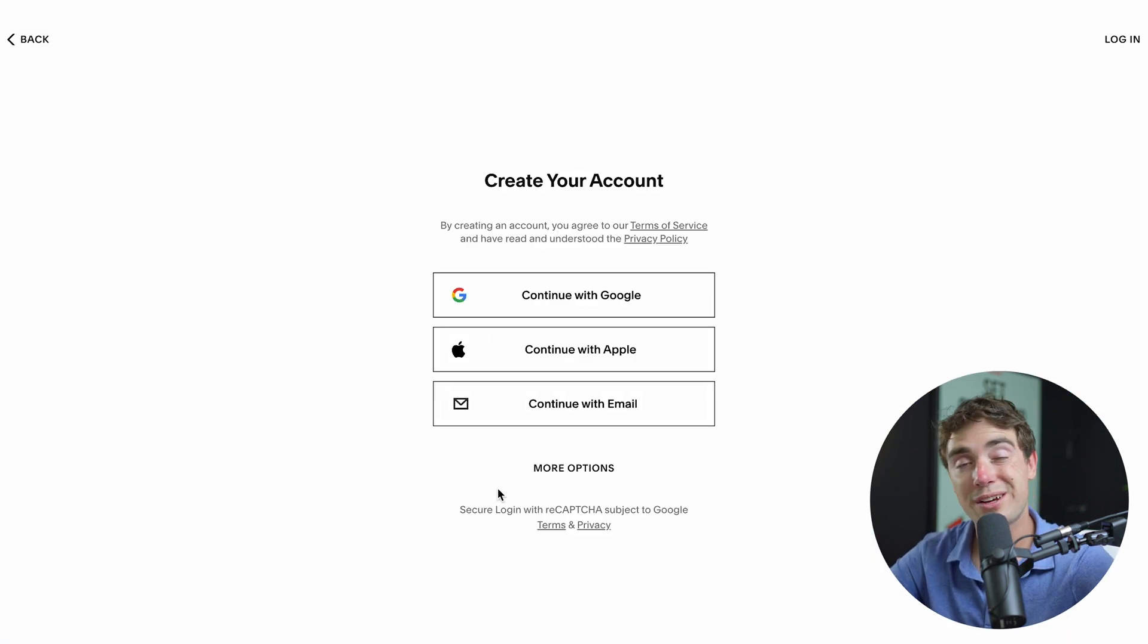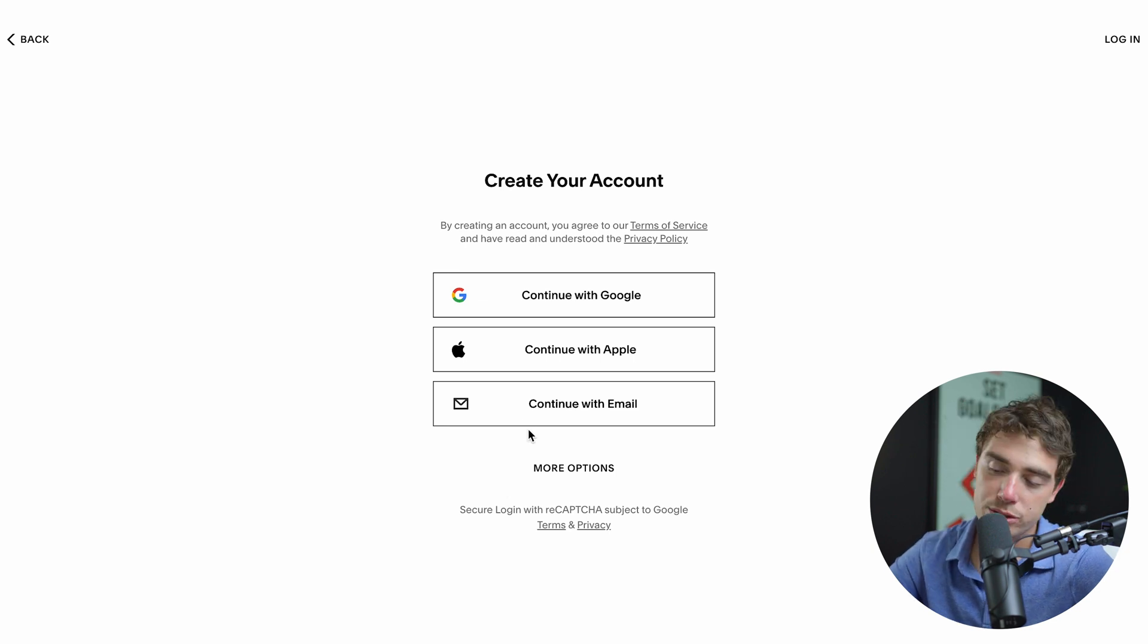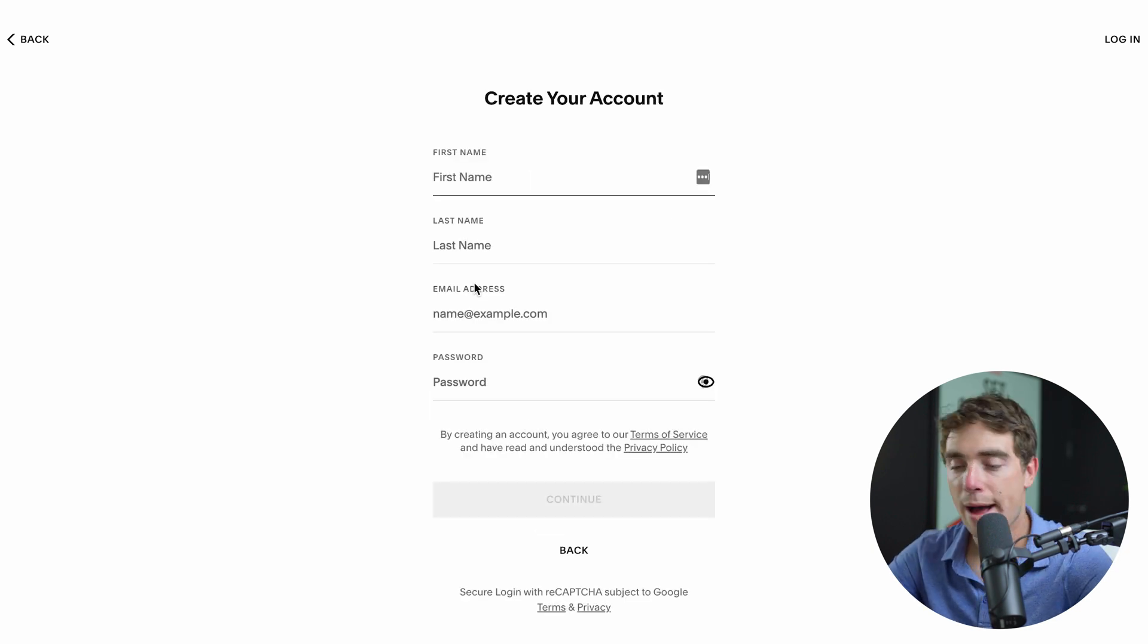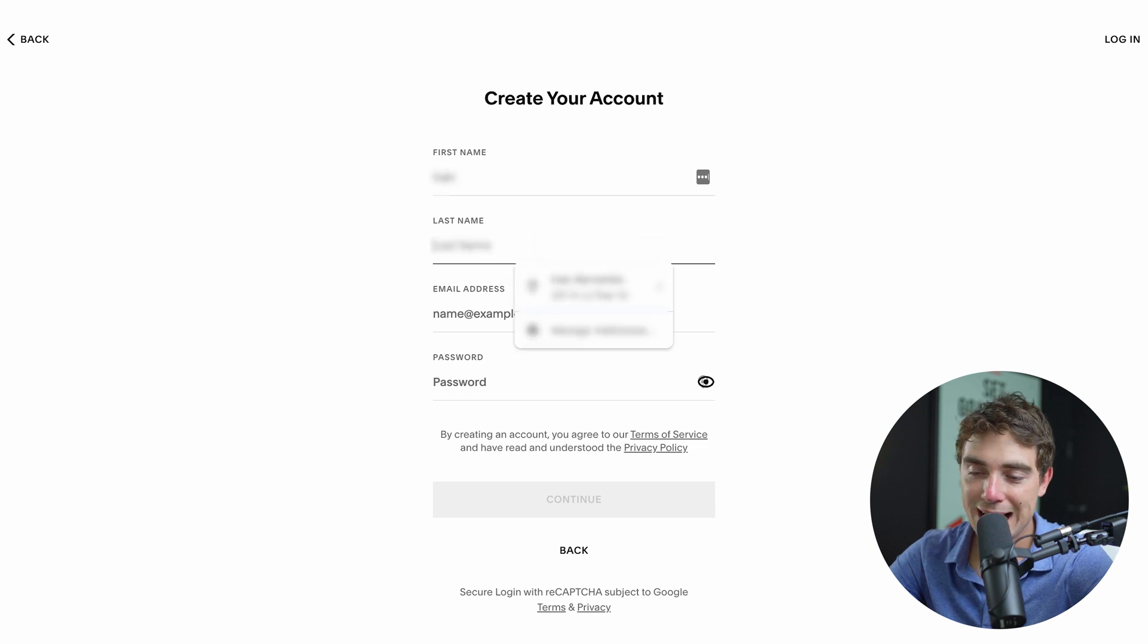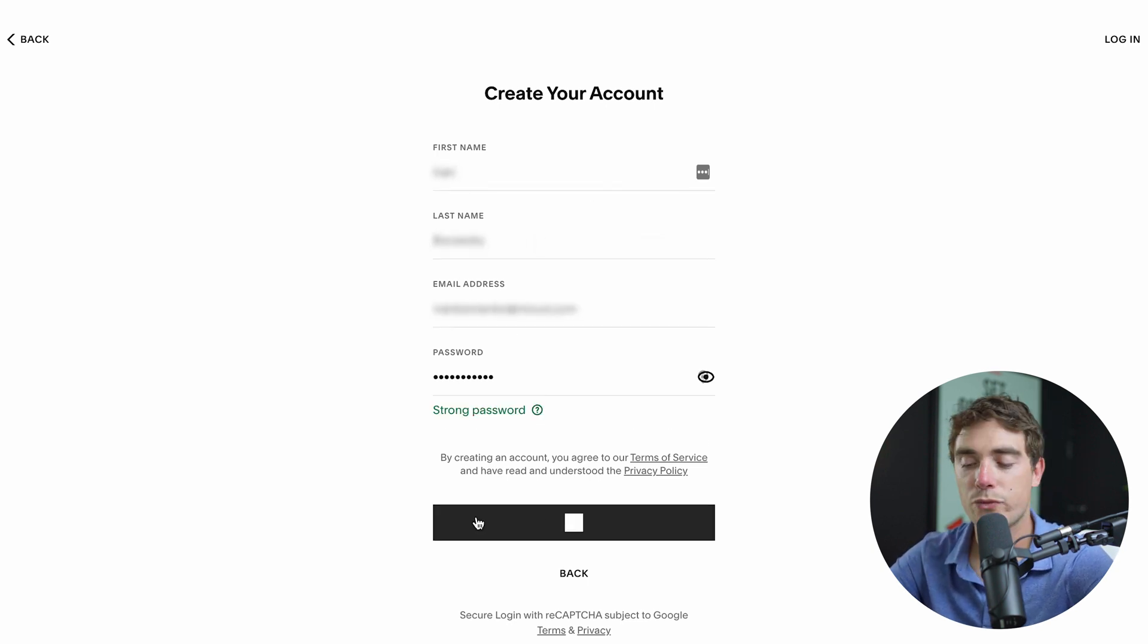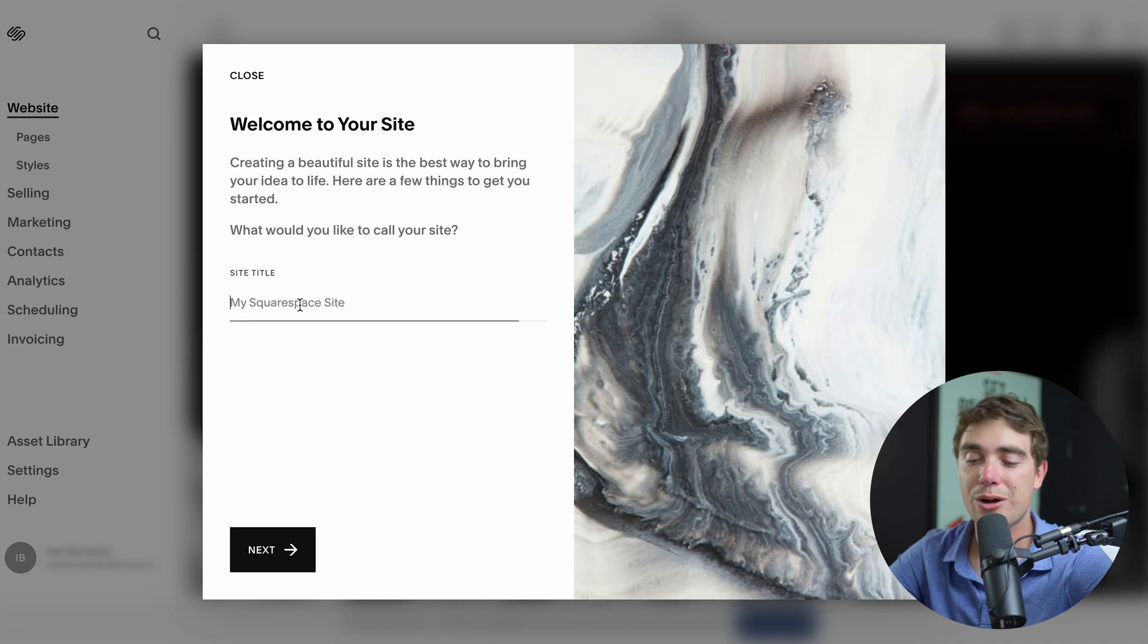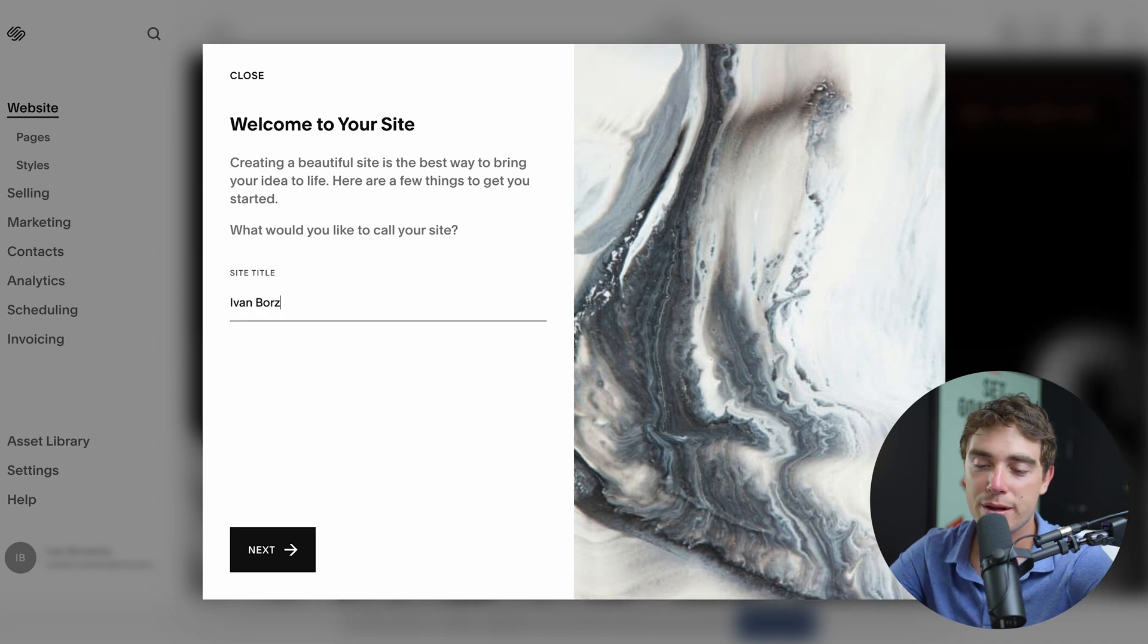But in order for us to have a complete account and Squarespace remember who we are, we do got to enter some more details. So let's go ahead and create our account with email. I'm going to go ahead and enter my name, first and last, Ivan Borzenko, and my password. Boom, ready to go. And once we've gone through that, we can go ahead and easily name it. So I'm going to name it Ivan Borzenko Psych.